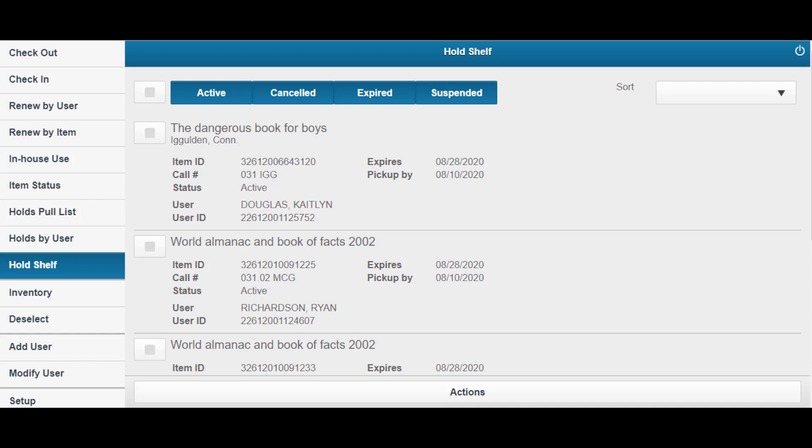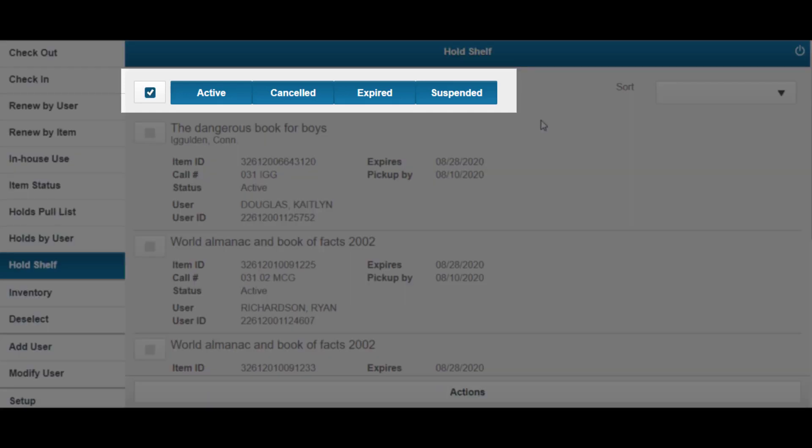Choose from any or all of the statuses Active, Cancelled, Expired, and Suspended.